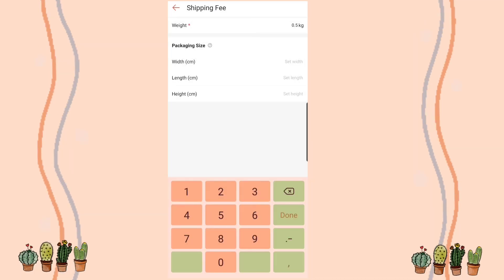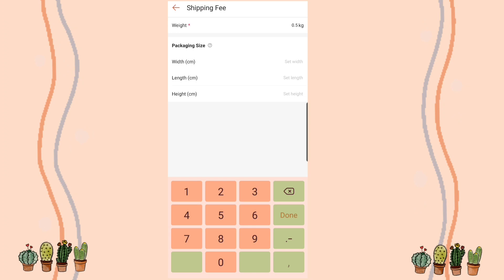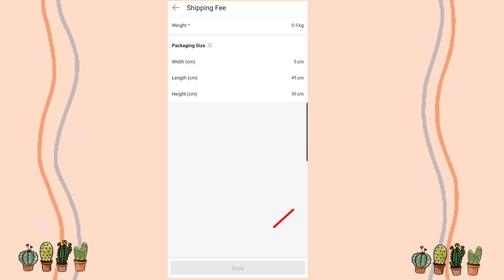After filling that in, we should be able to proceed — but we can't. No matter what size I enter, the save button won't turn green. This is exactly the concern Ma'am Sheila was describing — it really won't proceed. So what we'll do is go back.